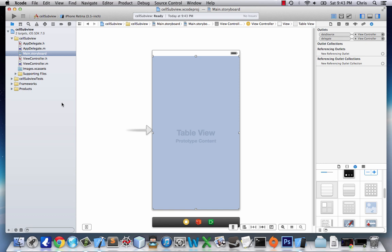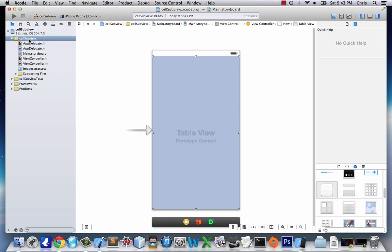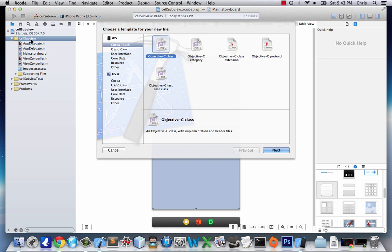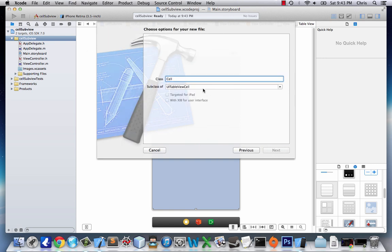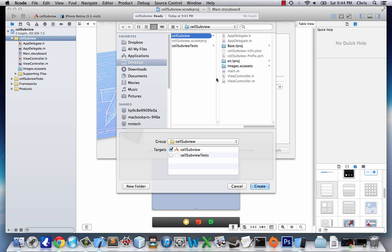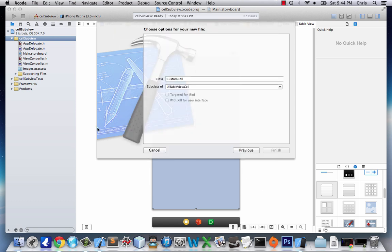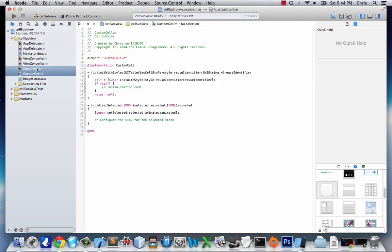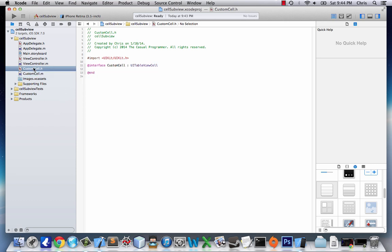Next, we're going to go to our cell sub view, command N, create a new file. It's going to be Objective-C class, and we'll name ours Custom Cell, UITableViewCell. So we create the files, and I'm going to drag them out of supporting, just so it looks better. And we're going to go to our CustomCell.h file, and start adding some code.